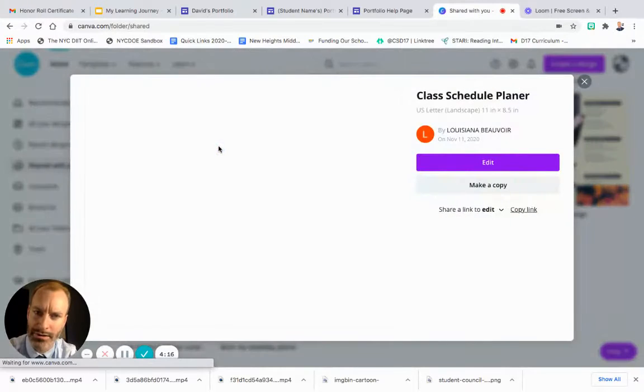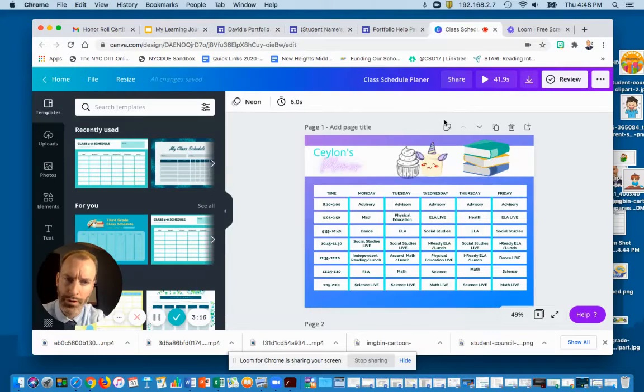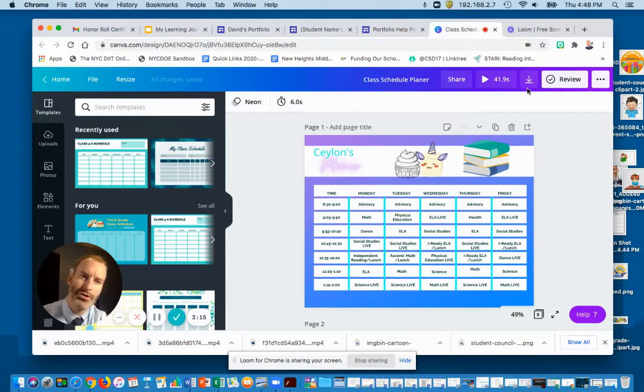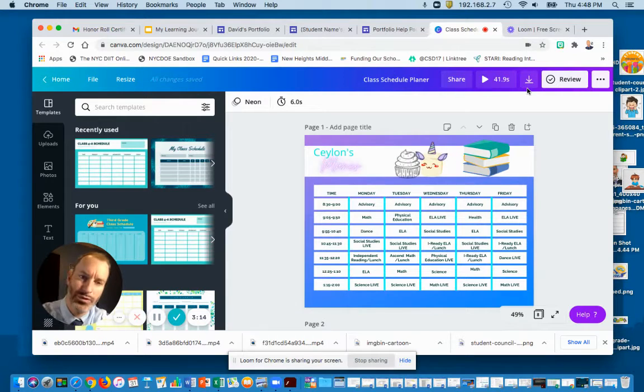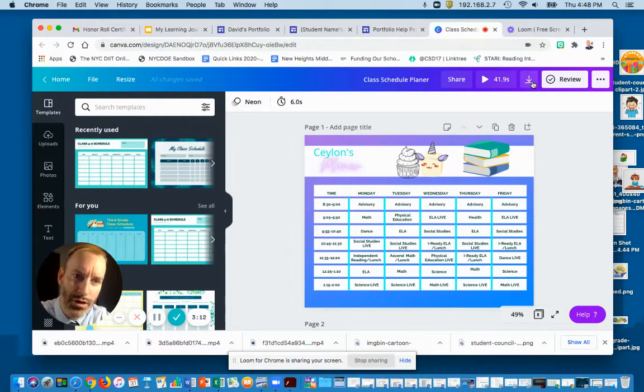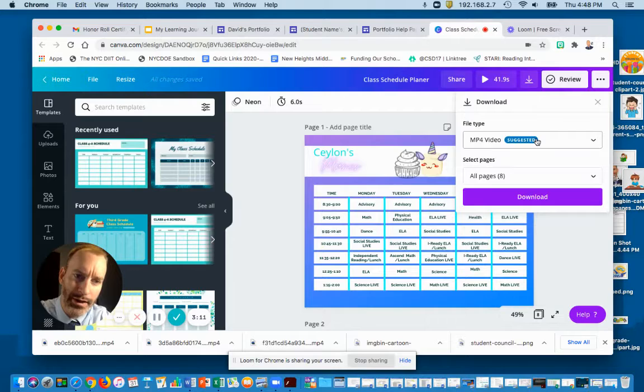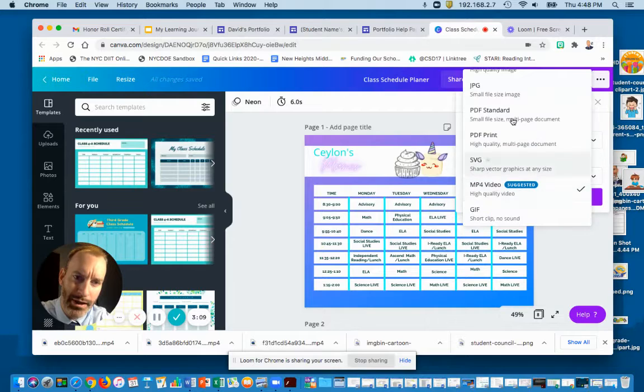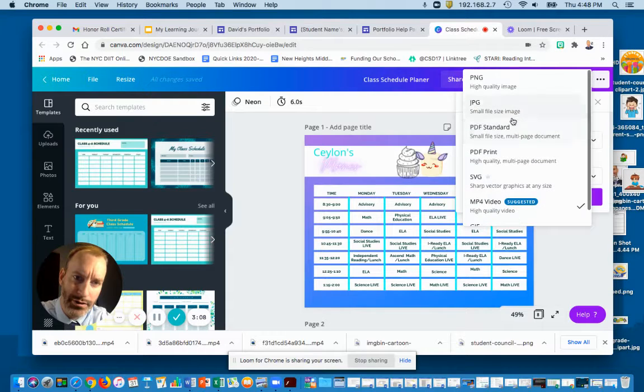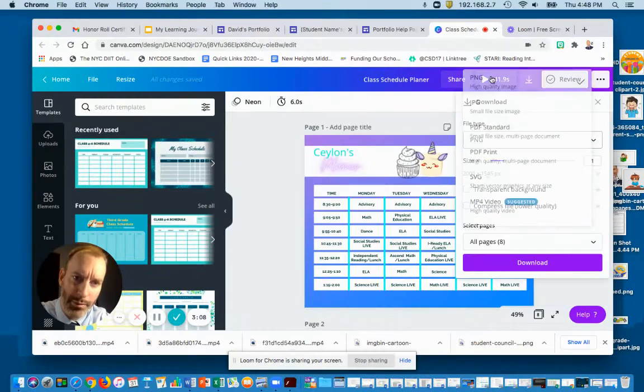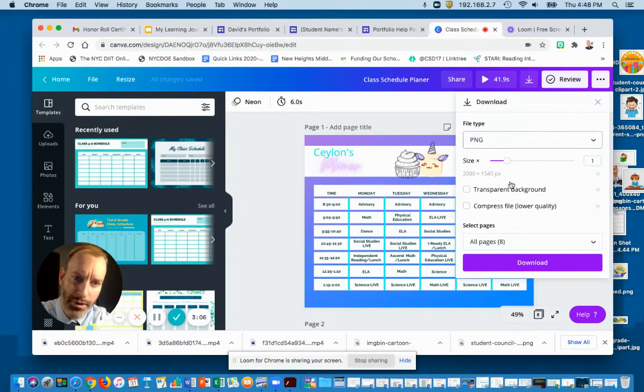Once you're in the school schedule and you find your schedule, you want to make sure you download it as a PNG at the top—high quality image.